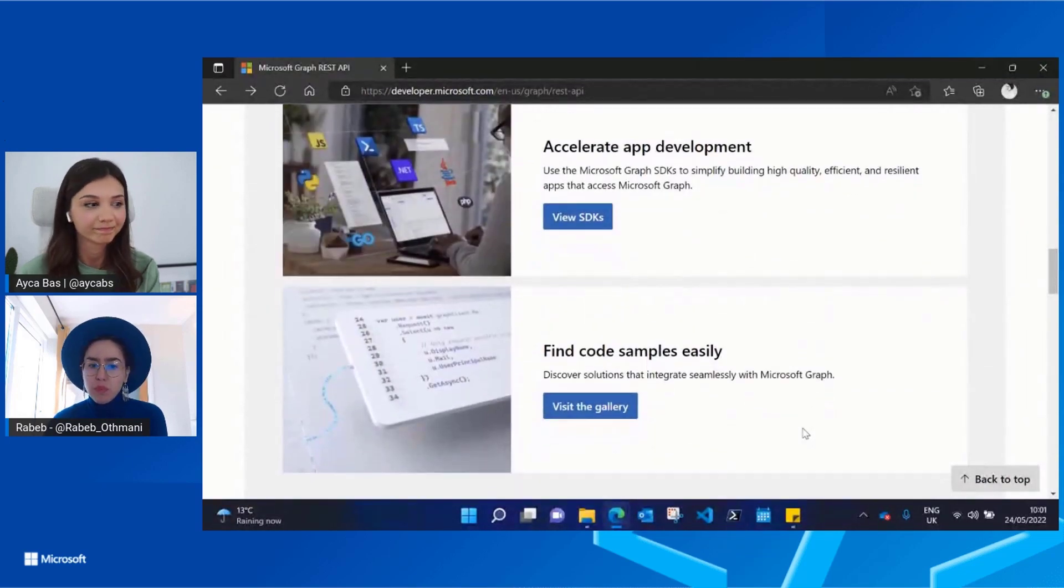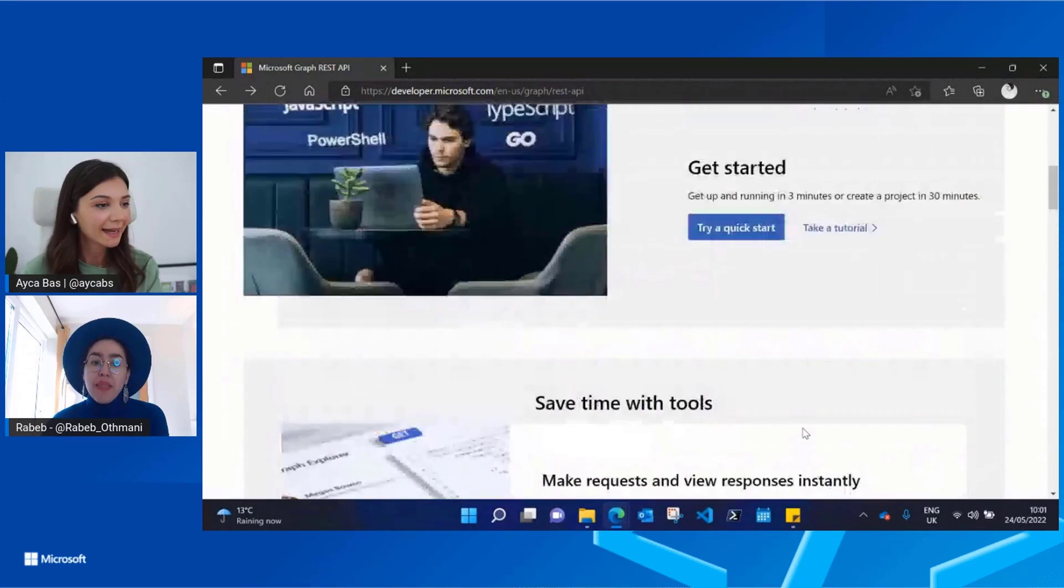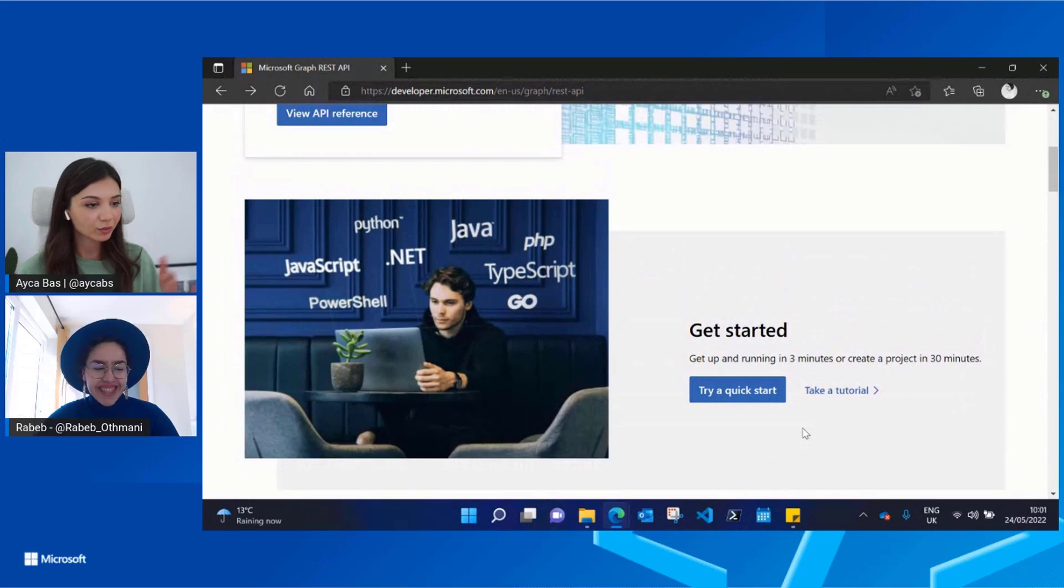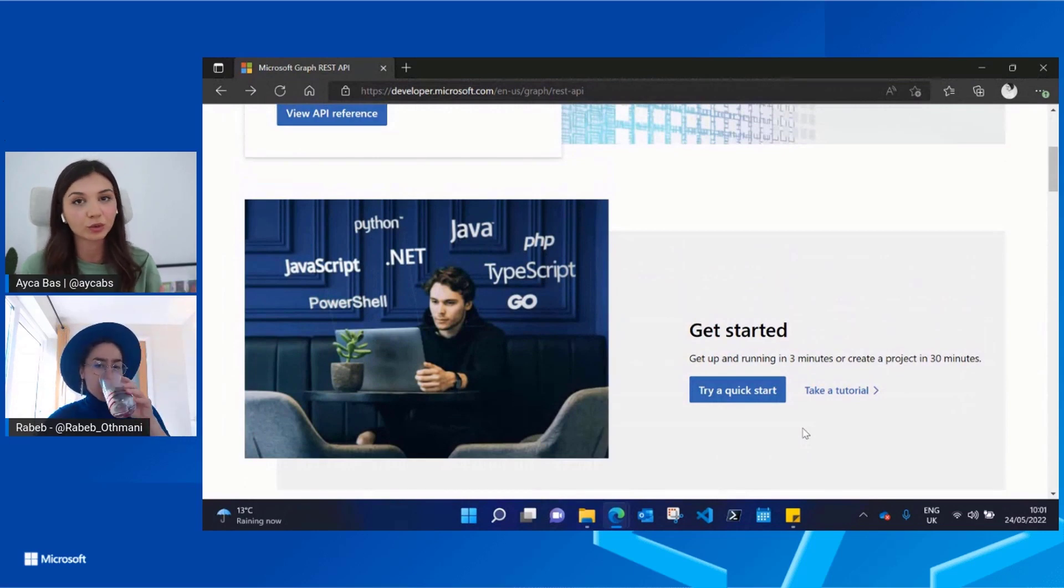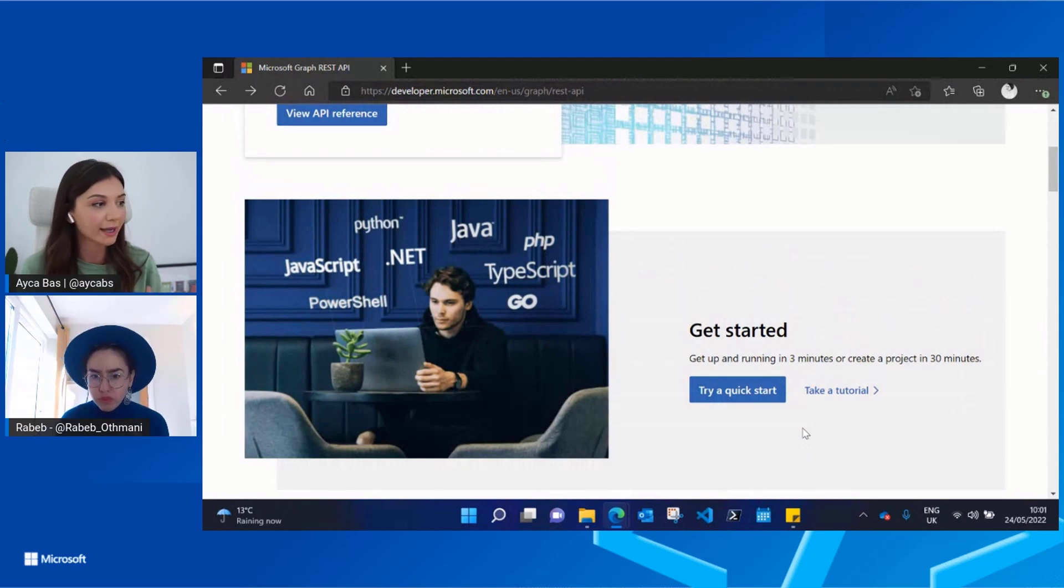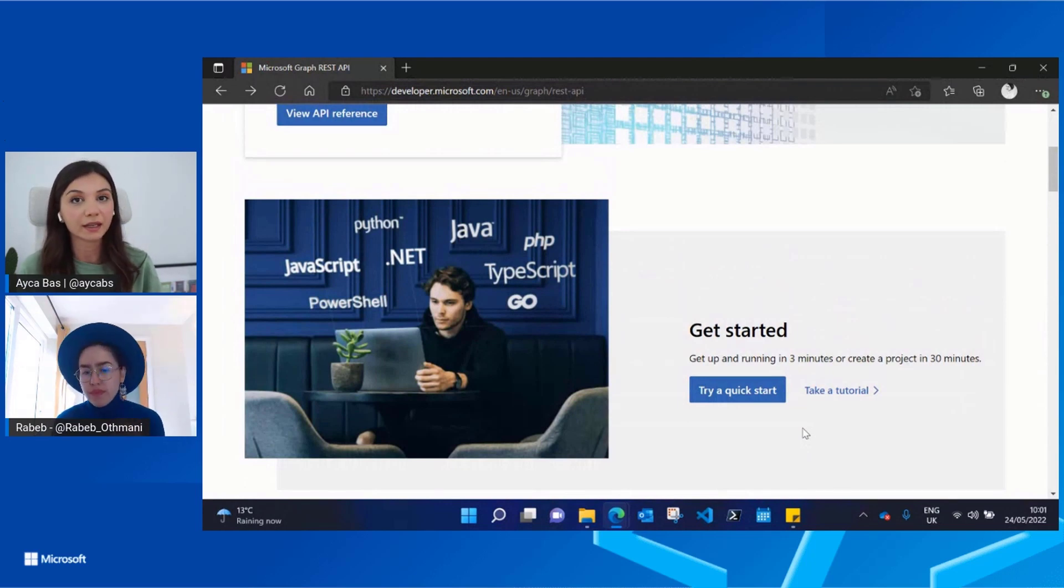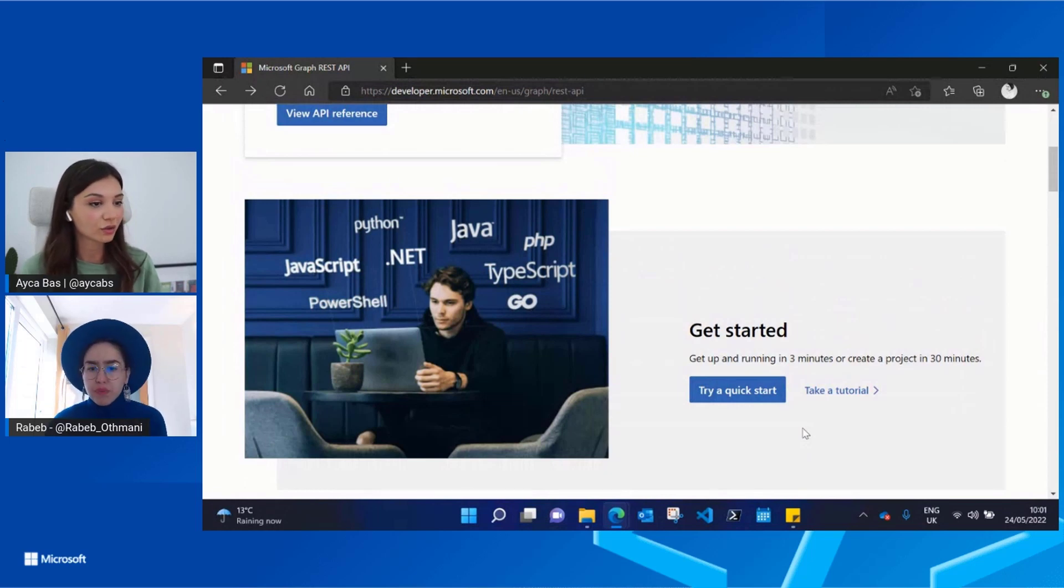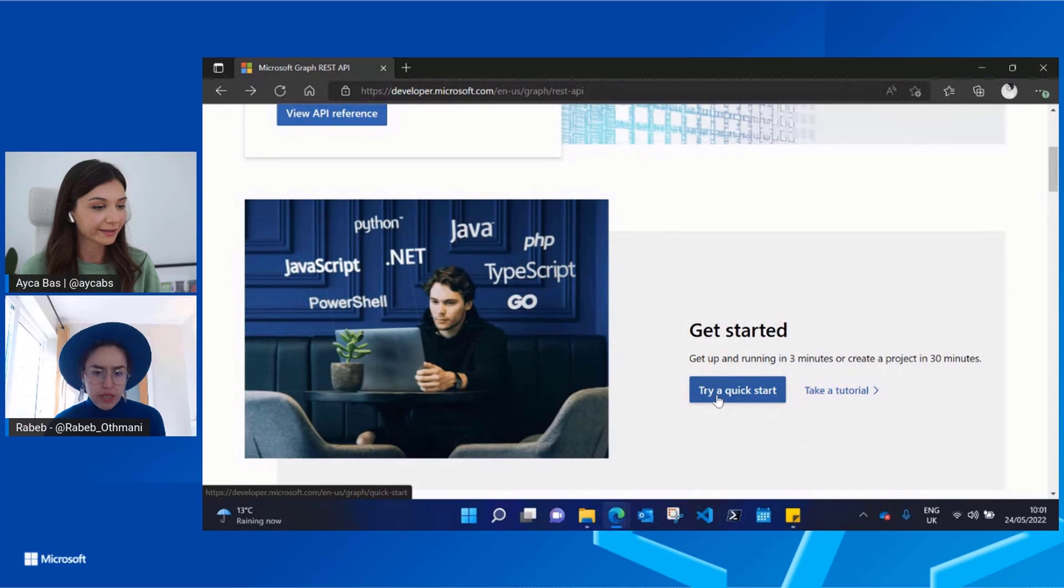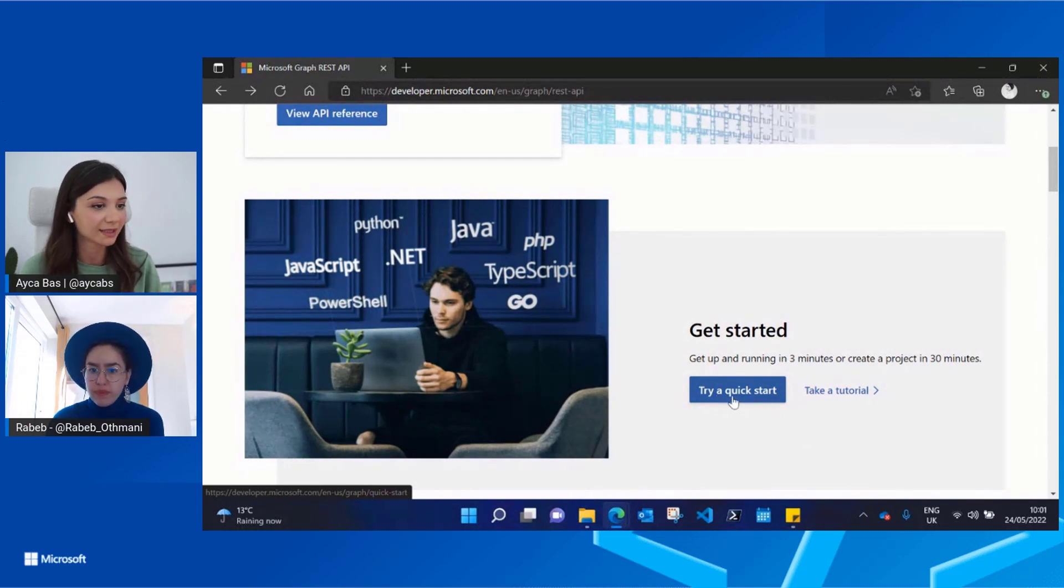Awesome. And also we have Get Started and the Quick Start tutorials available for people who just want to try out really quickly what they can build with the Graph, right? Again, they can just go to the Get Started part and then try a Quick Start and build something from scratch in a couple of minutes.